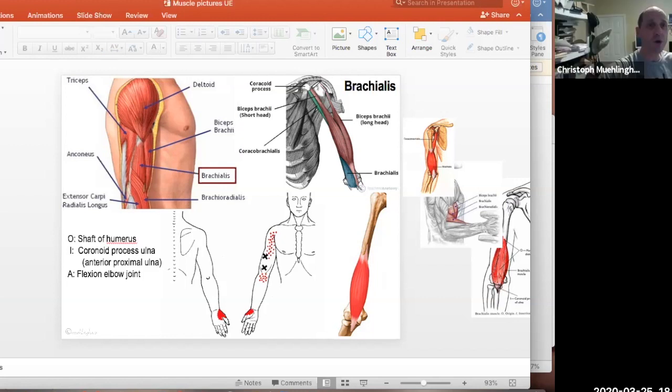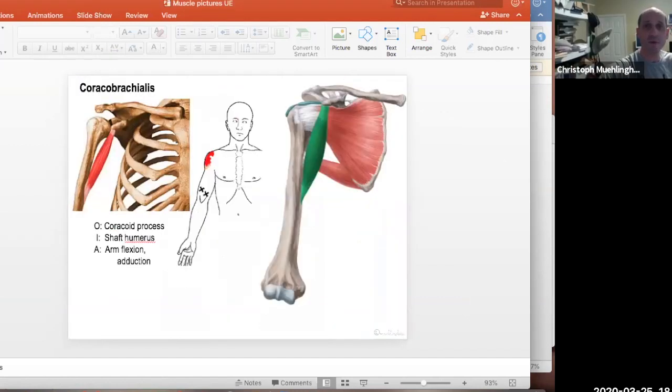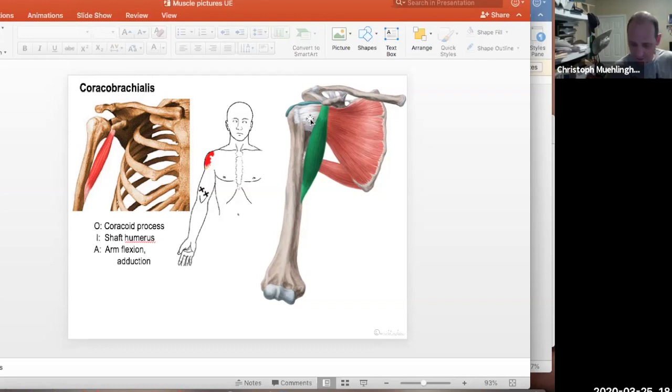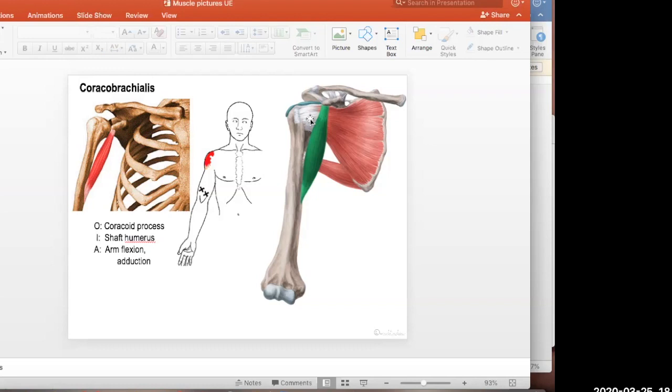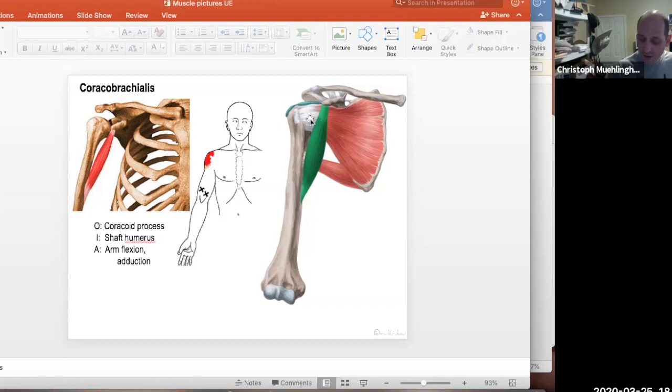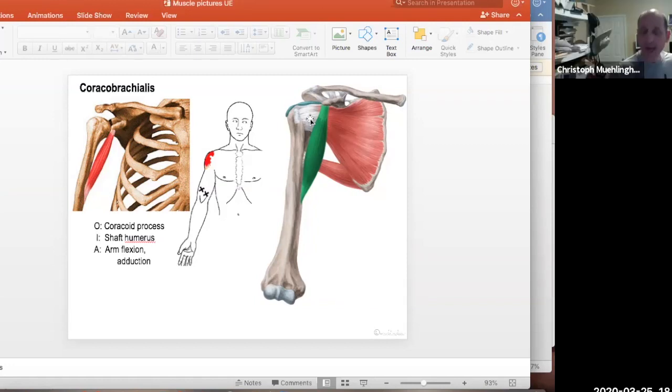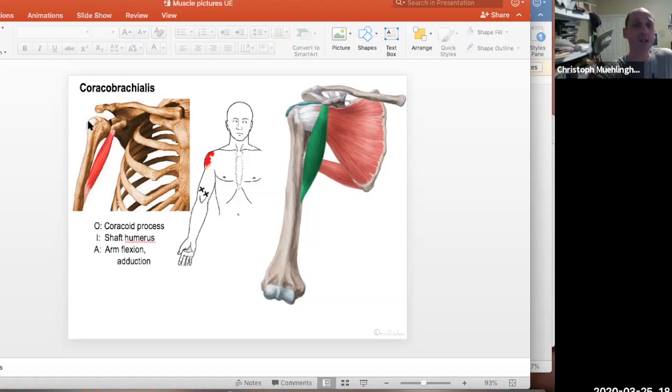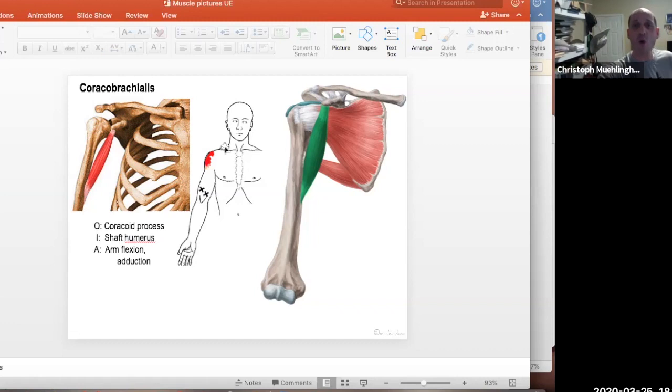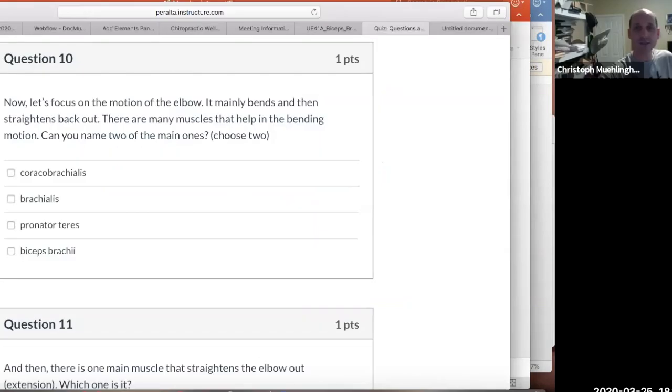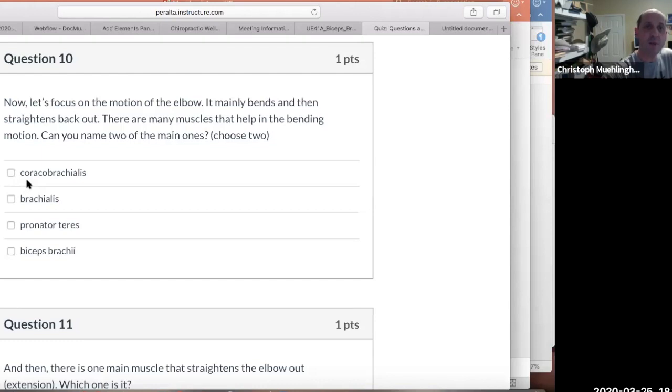Then the brachialis is the other. The brachialis is really a strong one in many ways because it's fat and it's underlying the bicep brachii, and it goes from mid-shaft down to the ulna. It basically only flexes the elbow joint and bends it. The coracobrachialis doesn't flex the elbow. The elbow is down here. It flexes the arm itself.